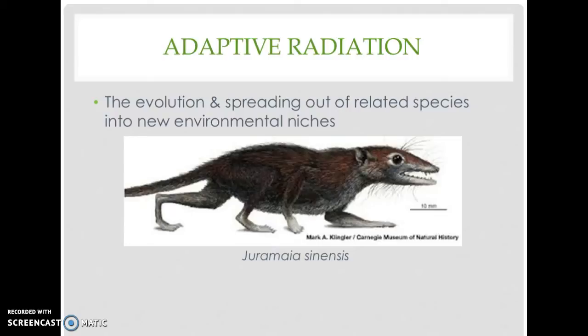A recent article called 'Meet Your Newest Ancestor' describes a fossil of a shrew-like creature that pushes back by 35 million years the day when mammals first nourished their young in the womb. The placenta's appearance millions of years ago was a significant evolutionary development that gave rise to the vast majority of mammals alive today — from bats to whales to humans. Until now, scientists believed placental mammals first appeared some 125 million years ago.